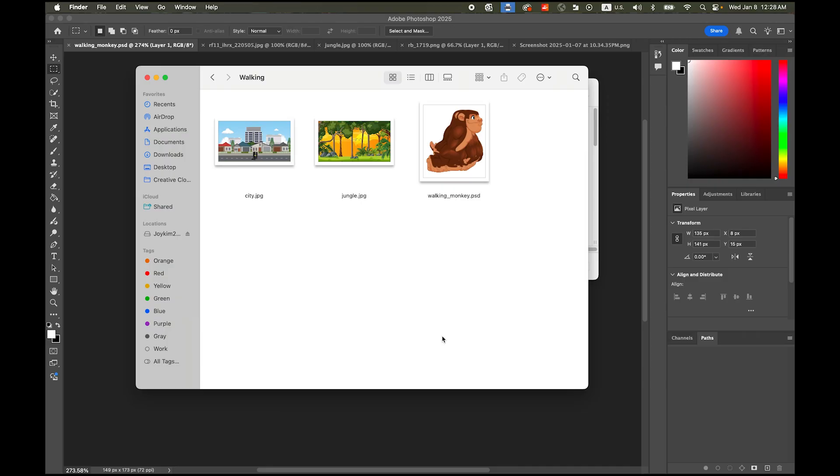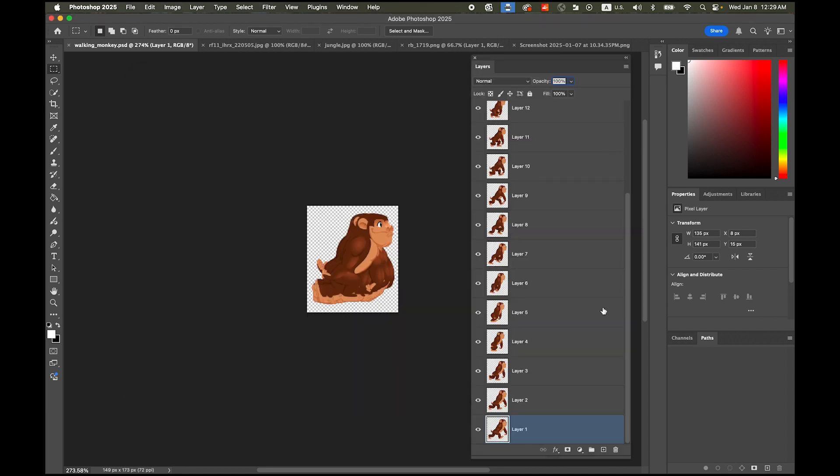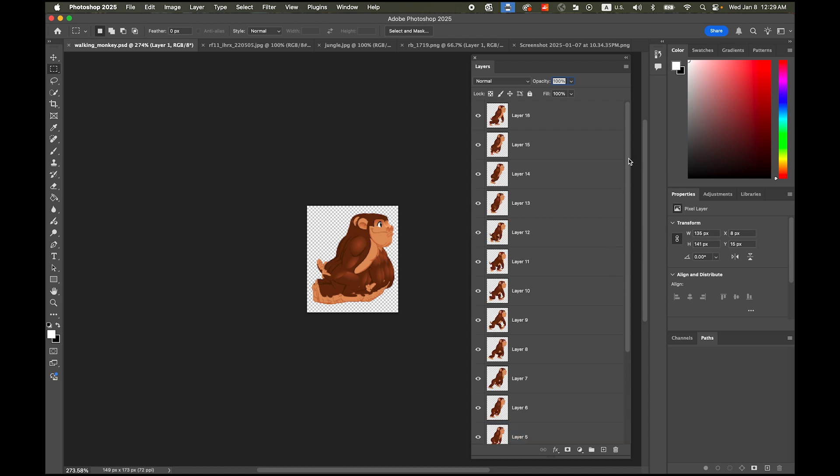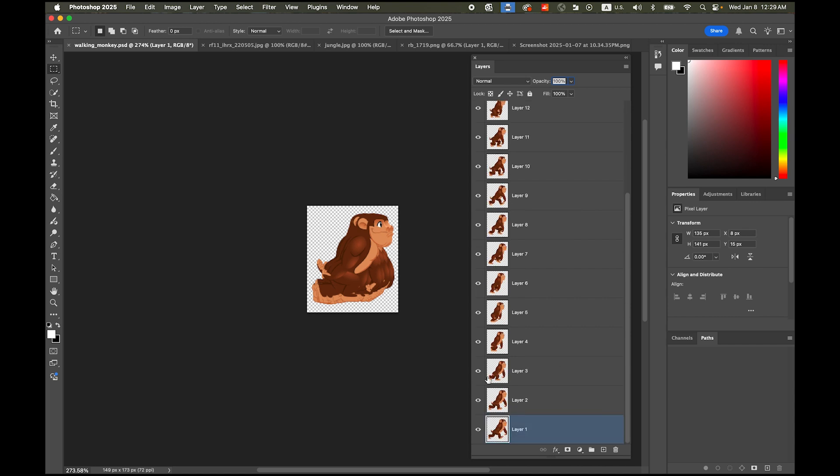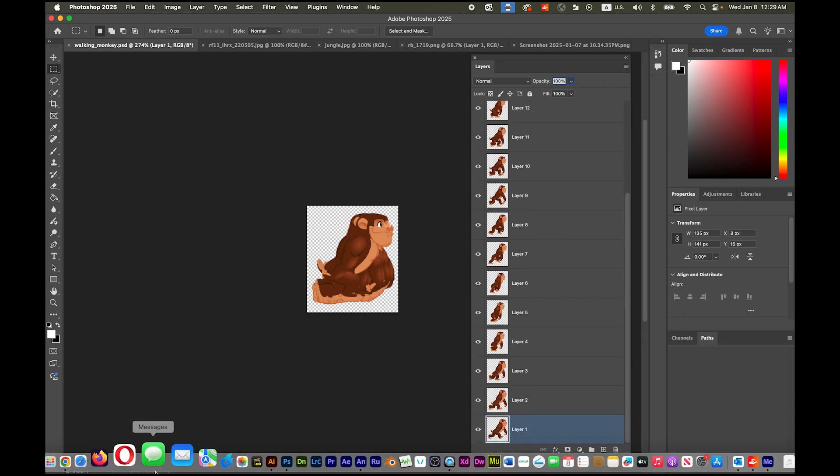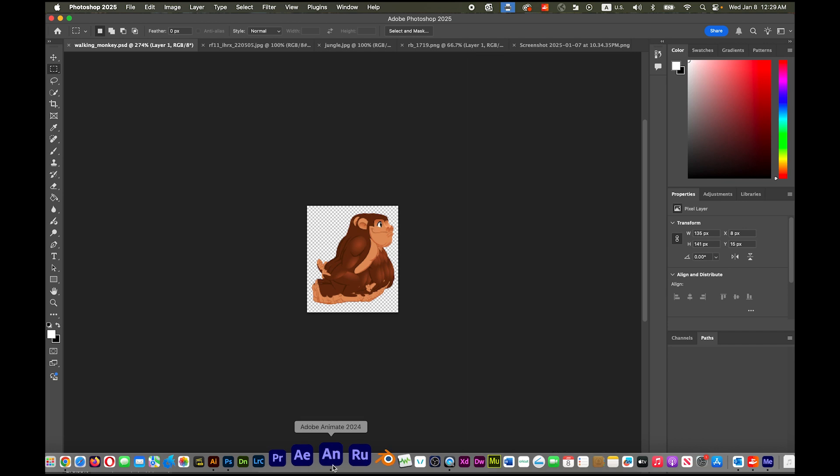Okay so first please download these three source files we're going to use I made a link in my description and open please open this walking underscore monkey dot psd which is this file and then make sure there are 16 different layers it's a kind of a sequence.